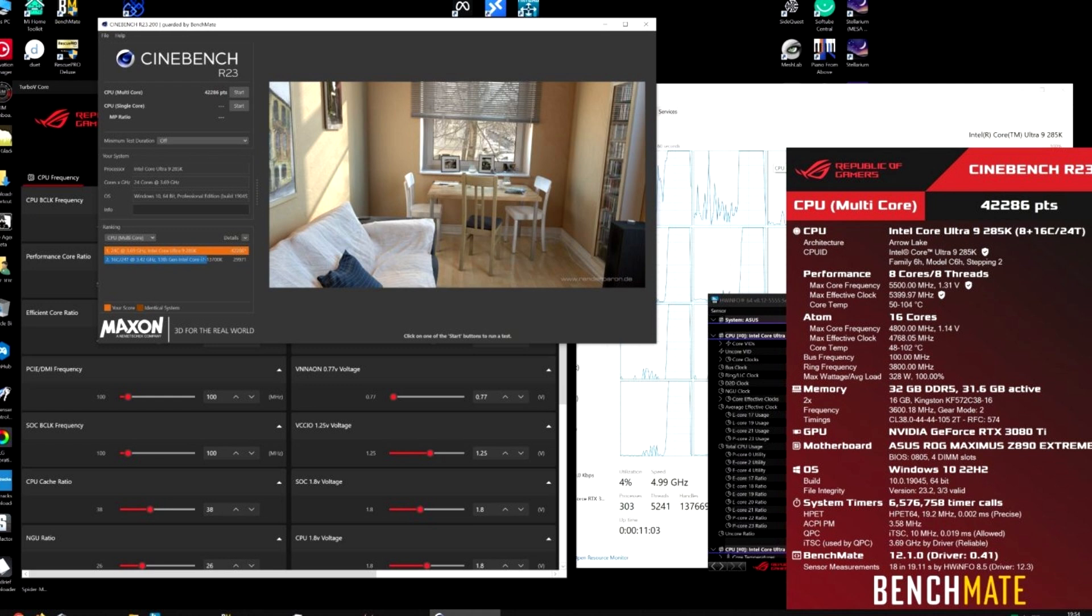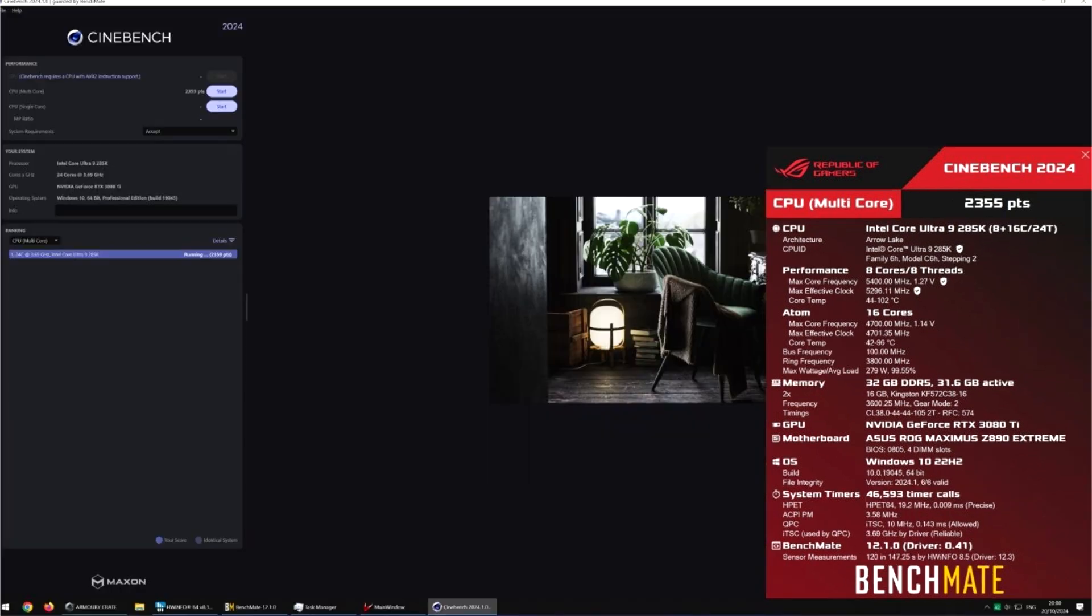The newest benchmarks come from popular leakers @I_Leak_VN and HXL, revealing that under extreme overclocking conditions, the flagship Arrow Lake CPU managed a 370W power draw, precisely 370.5W CPU package power.